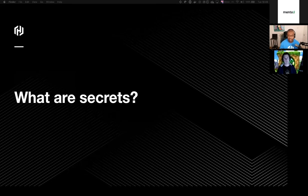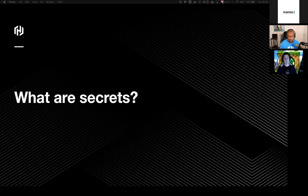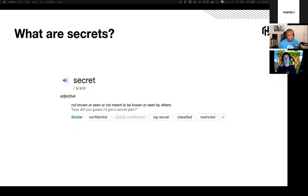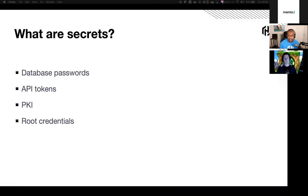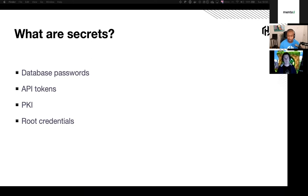Before we get into secrets management itself, it's probably smart if we ask ourselves, what is a secret? I went to my trusted friend Google and it threw up Wikipedia again. Now, this is the dictionary definition that Wikipedia gives us. So it's an adjective and it's not known or seen or meant to be known or seen by others. So by this definition, we've seen some examples already in this session. We've talked about Twitter passwords. We've talked about banking pins. These things are not meant to be known by others. So if we translate that into software engineering world, we're looking at things like database passwords, API tokens, PKI, root credentials. I mean, the list goes on. I've just named a few because there's too many to mention. But these are all examples of secrets when we're talking about software engineering. If these secrets were to get into the wrong hands, it could cause great damage to an organization.